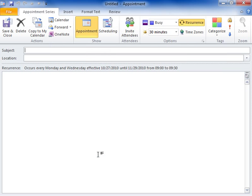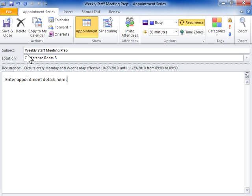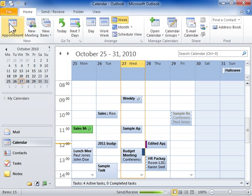Complete the appointment details. Click Save and Close. This is the process to schedule a recurring appointment.